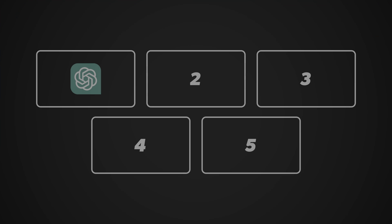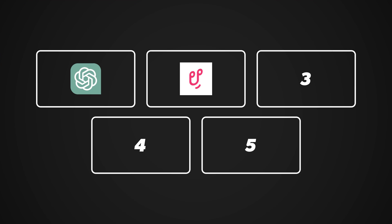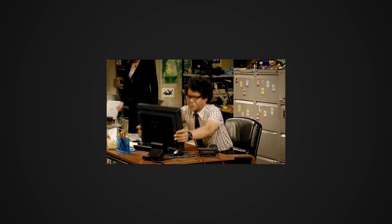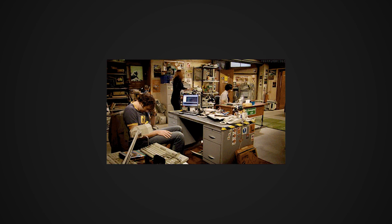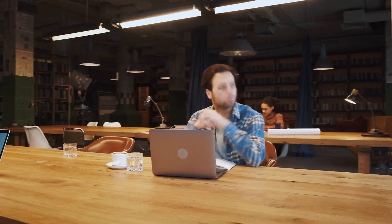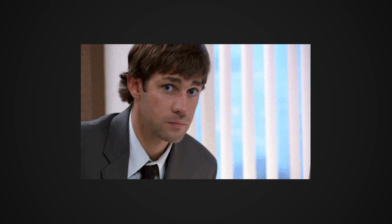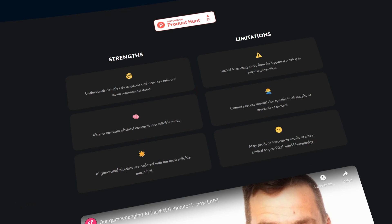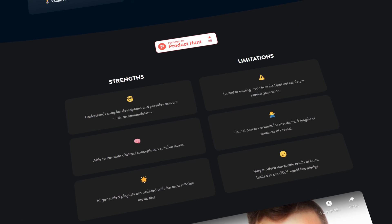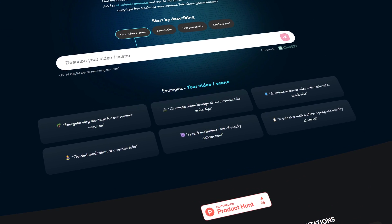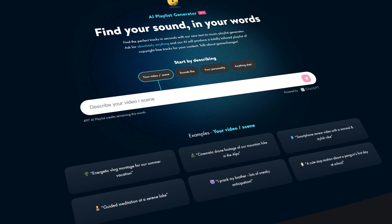Let's talk about tool number two, which is the Upbeat AI Playlist Generator. We all know the hassle of manually searching through music libraries to find the perfect music for a video — this can literally take hours. Luckily, AI has provided a better alternative: the Upbeat AI Playlist Generator, which is actually powered by ChatGPT.